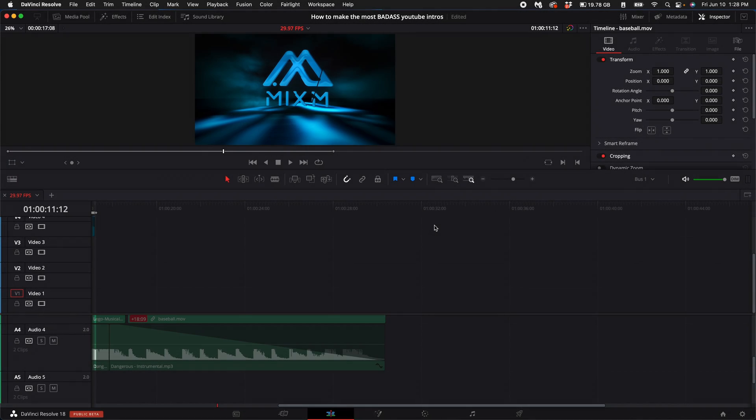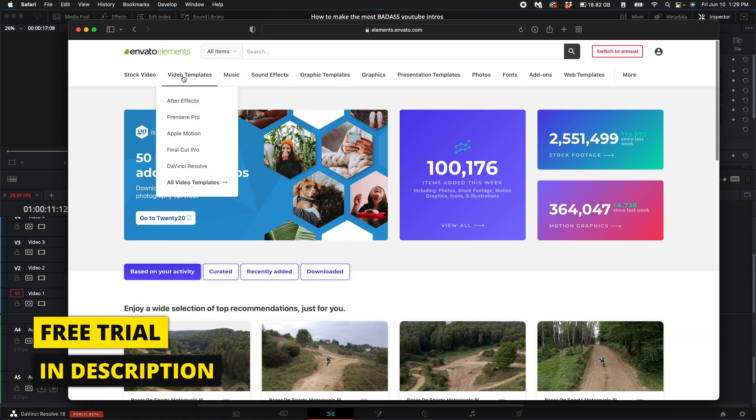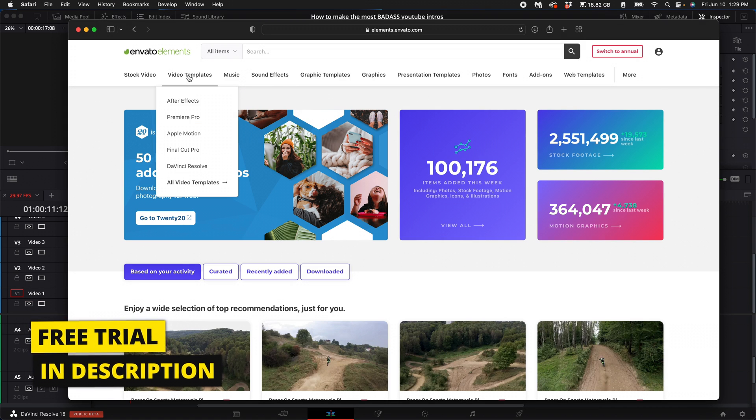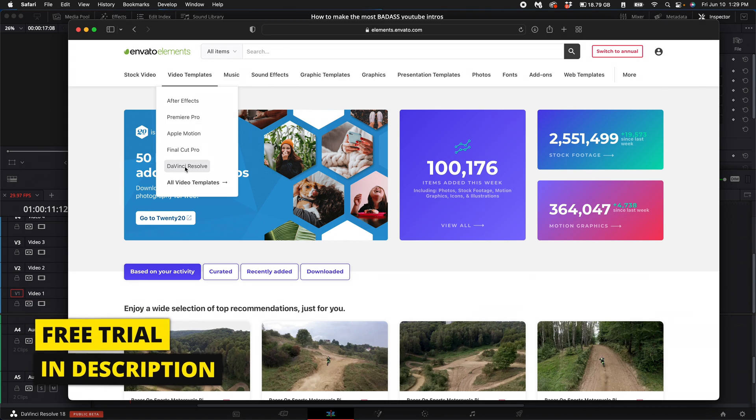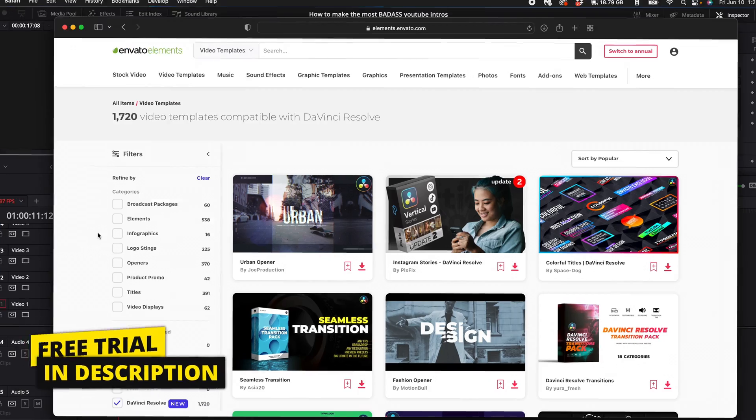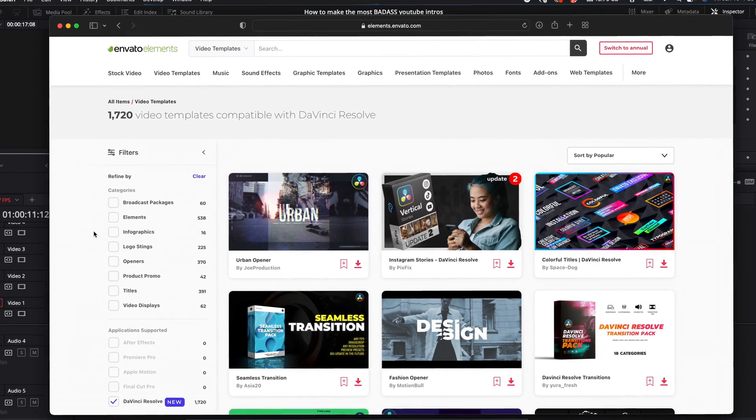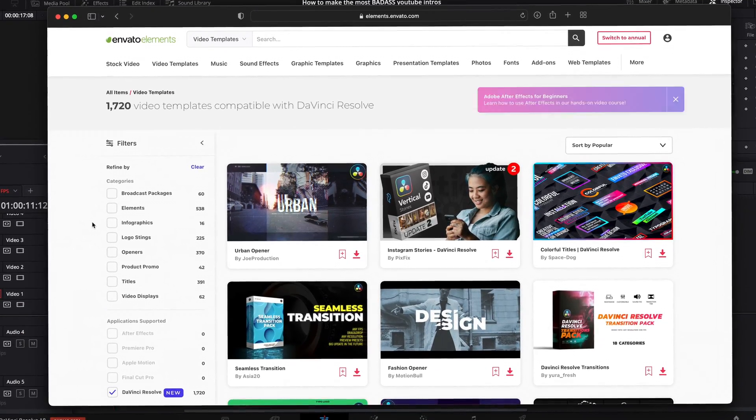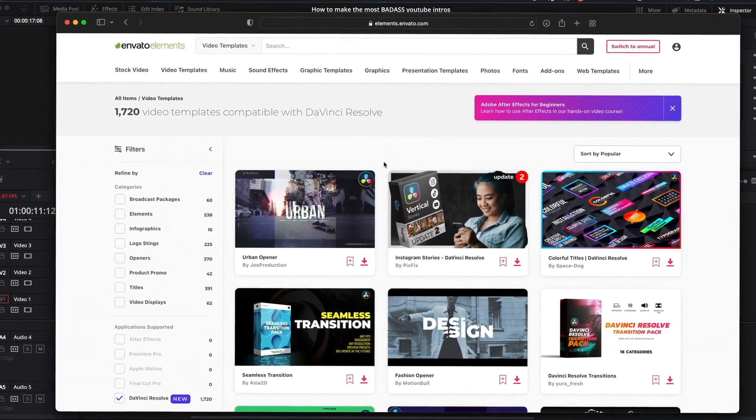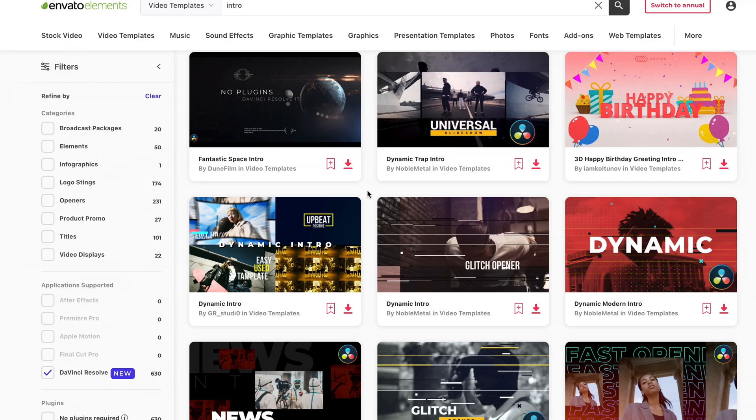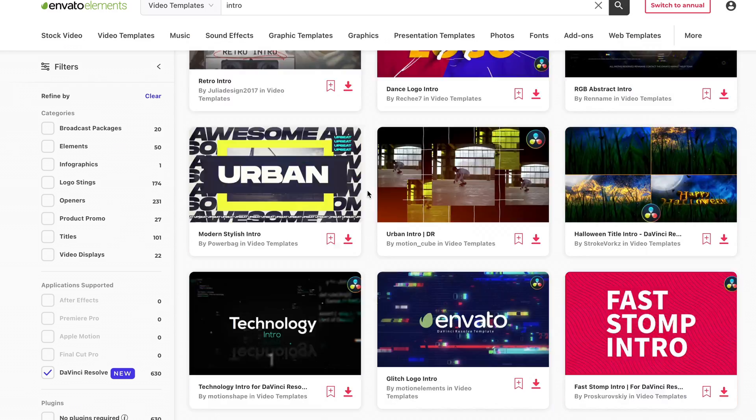So the first thing you want to do is click the link down in the description. It will take you to this website called Envato Elements. It's an incredible website that has an insane amount of DaVinci Resolve assets that I've been using for the last couple months. There's a free seven-day trial, so make sure to take advantage of that.